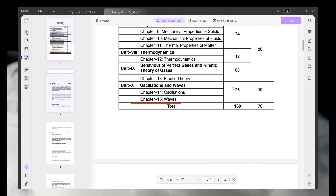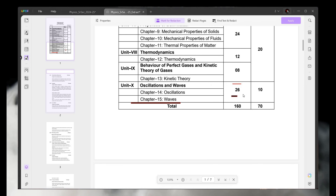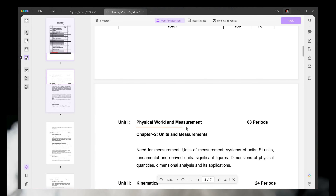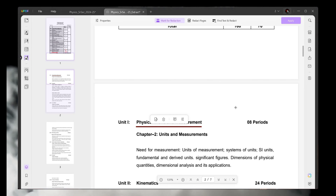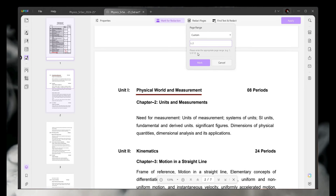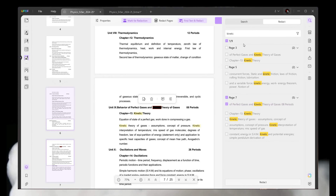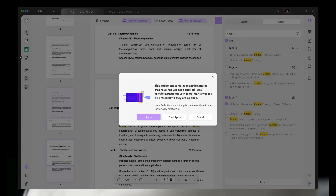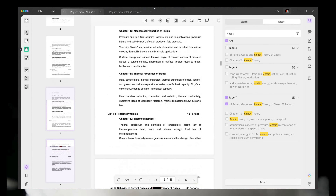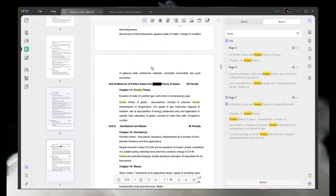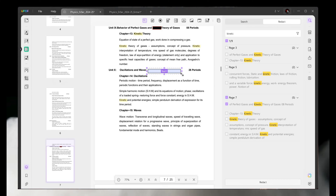Another feature is Redact. With this feature, you can redact any specific word or line from the whole PDF. Simply click Mark and Redact. You can manually redact any word, and you can also redact entire pages — simply click Redact, select your page, and redact it.